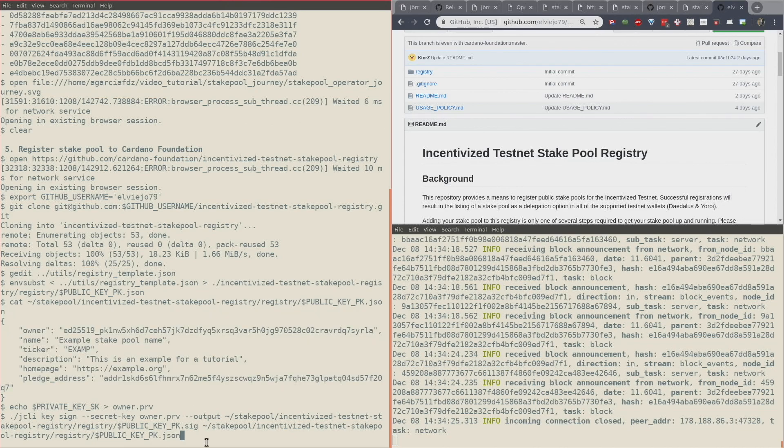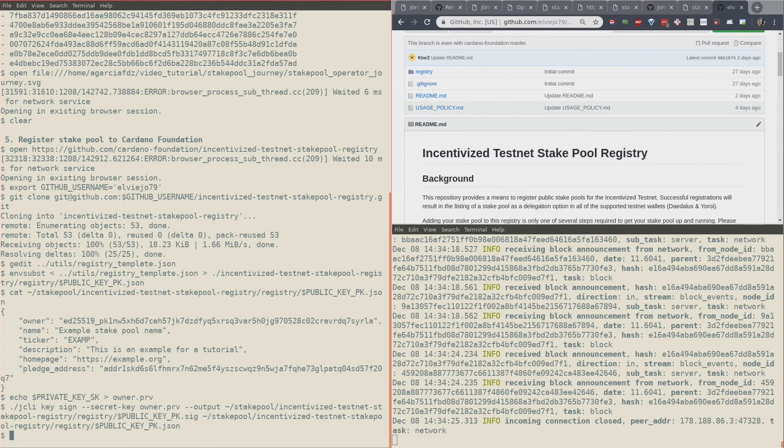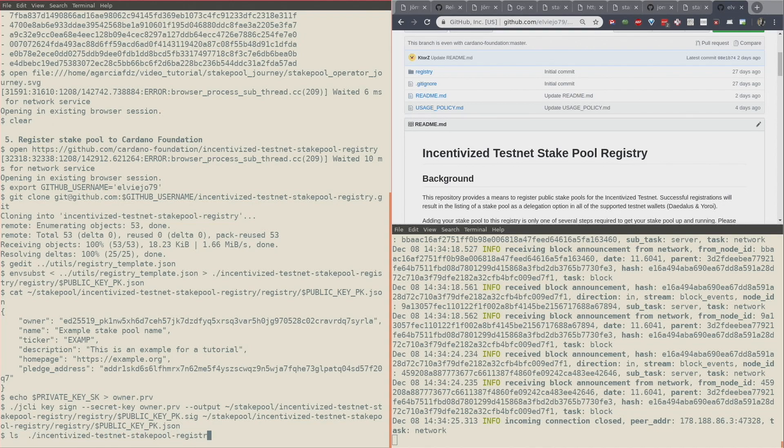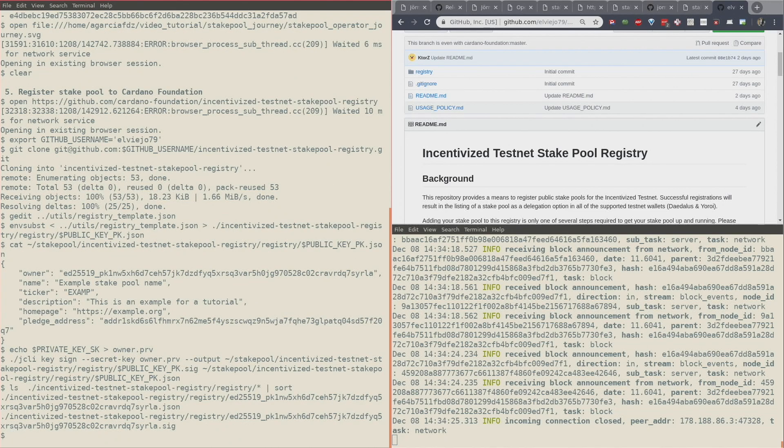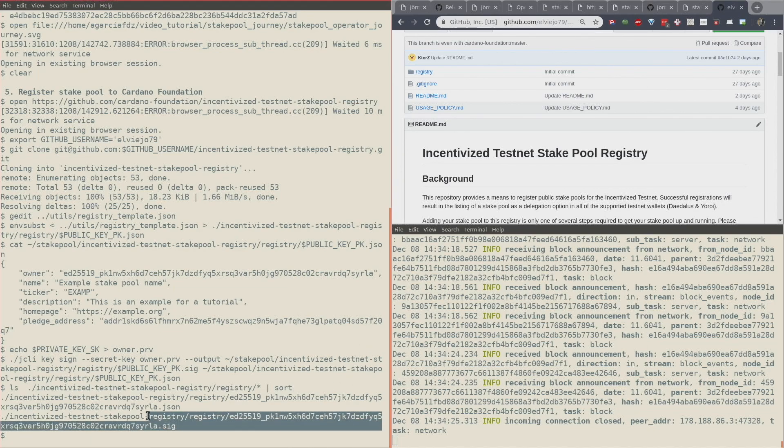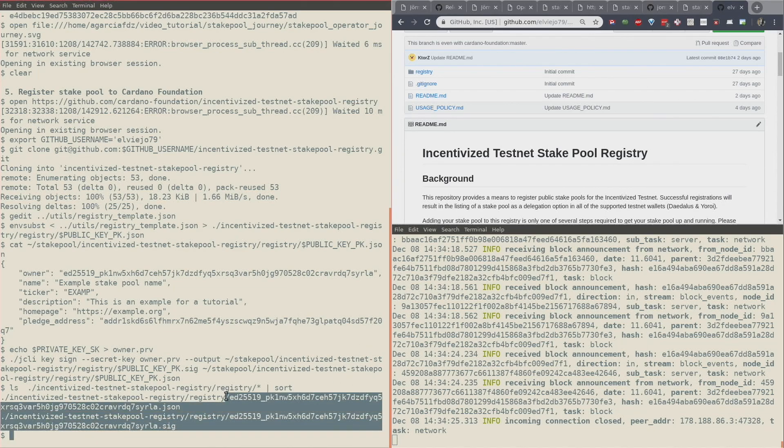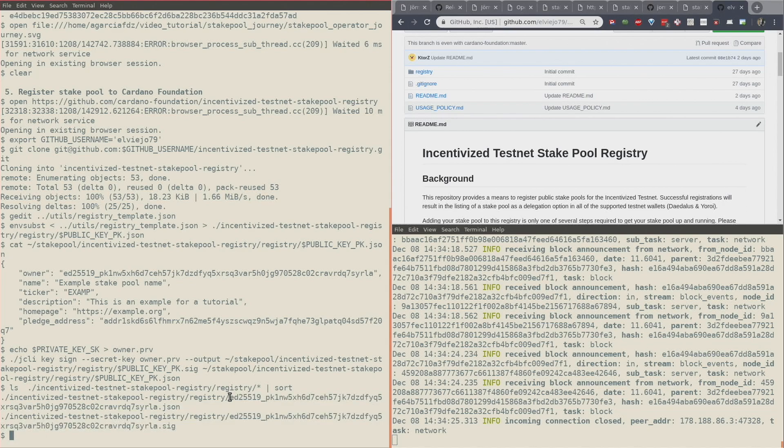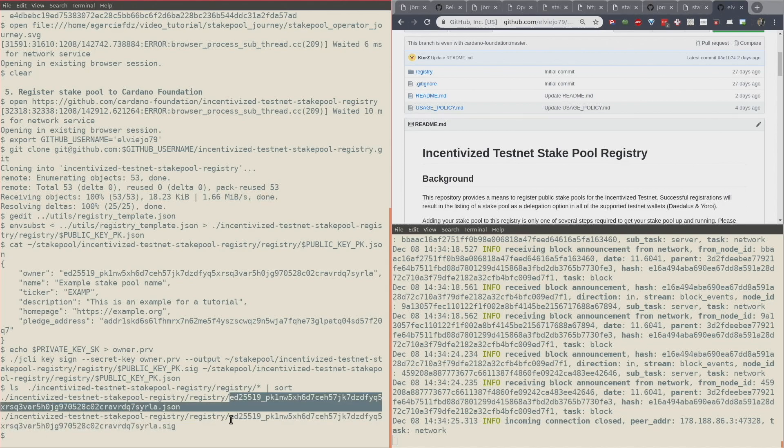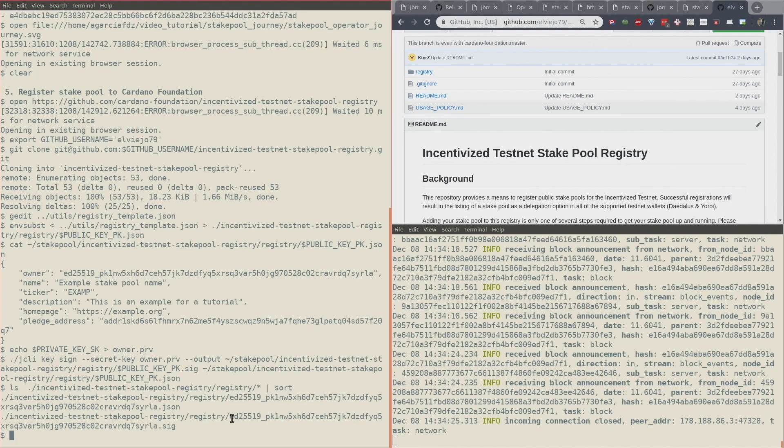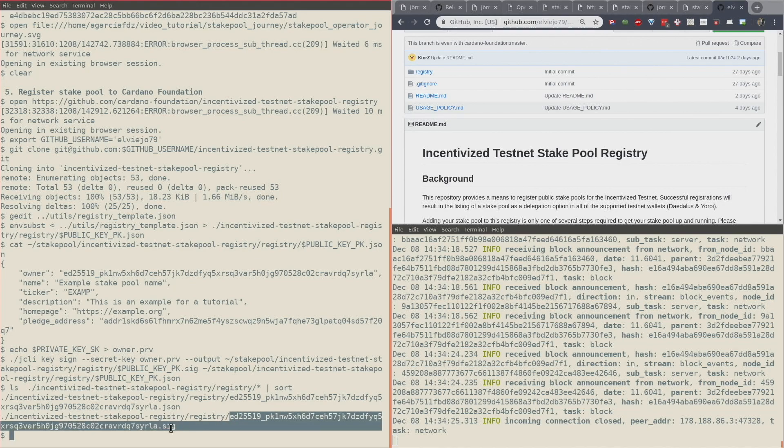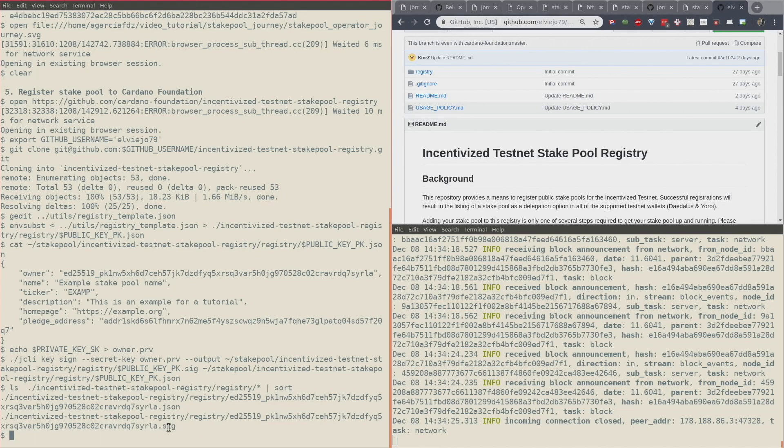Now I have signed it. Now let me show you that I actually have in the registry folder two files: the one that is my JSON file with my public key, and the one that is my signed file, again with my public key but with the .sign extension. Now that I have both files, I can move to change the directory to there.